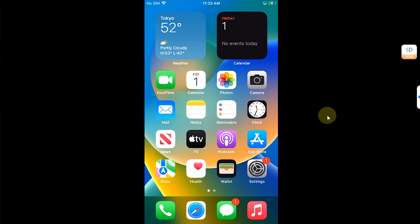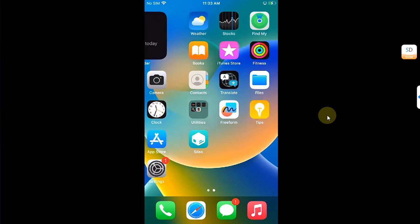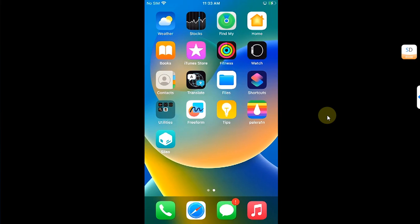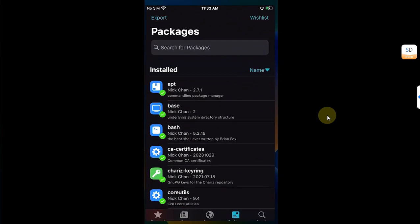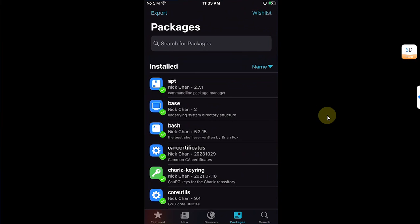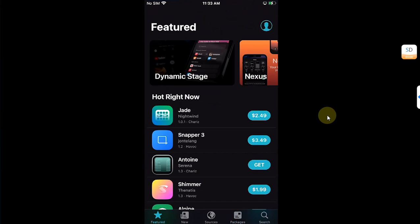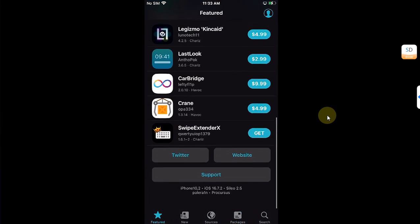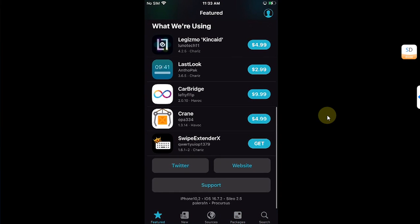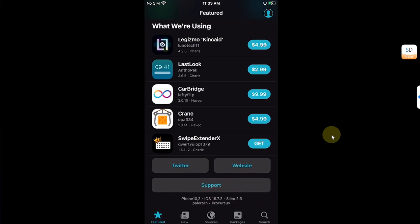Greetings and welcome to another video. Here is an updated guide on how to install Cydia on iOS 15 or iOS 16 rootful Palera1n jailbreak. First of all, I want to show that in Sileo you can see this is a rootful jailbreak, so it will not work on the rootless jailbreak. I am on iOS 16.